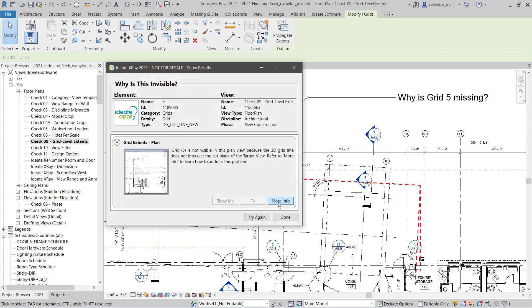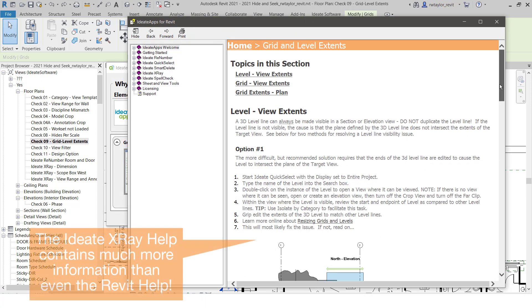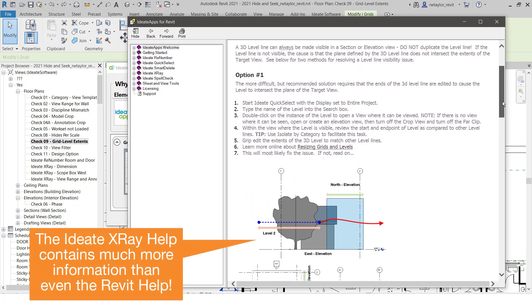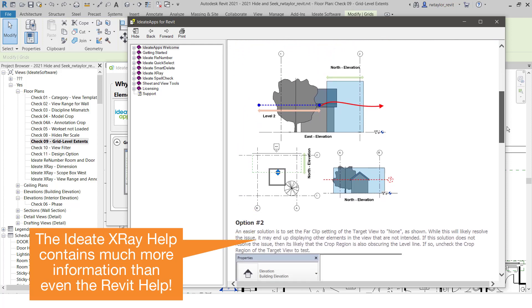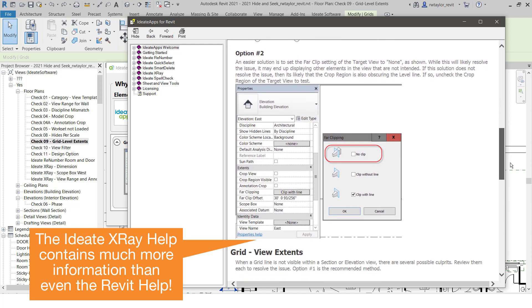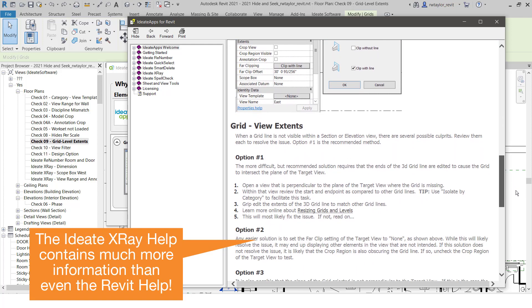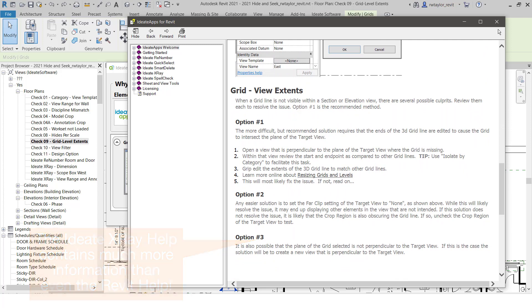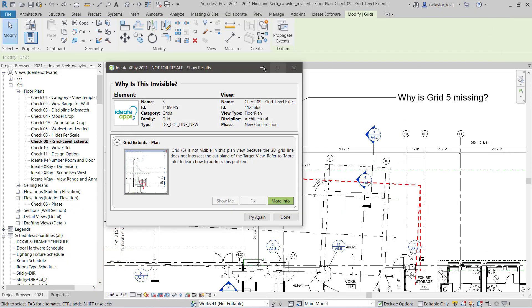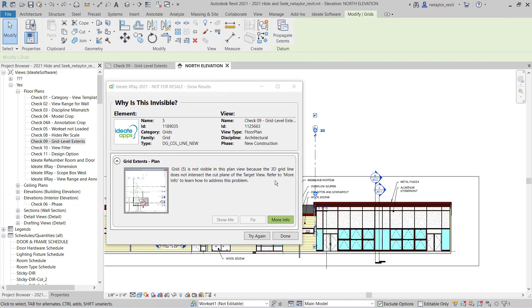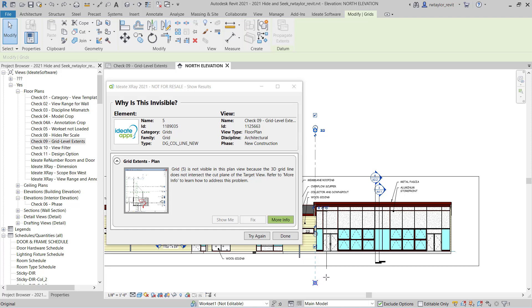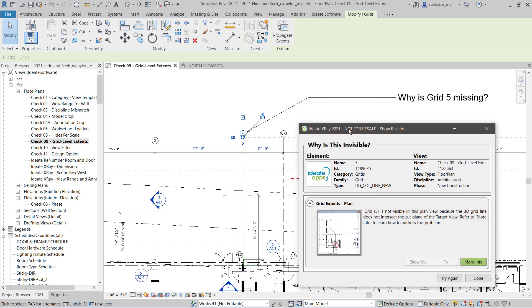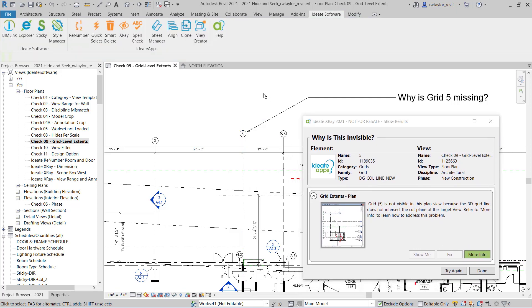We find that grid 5 does not intersect the cut plane of the floor plan, so I need to be able to fix that. So I'm going to review the help information in ID8 X-Ray. Once I understand what needs to be done, I can actually select another view where the grid is being displayed, and I can pull the extents of that grid down so it does intersect the plan view. Thereby intersecting the plan view, I can go back and realize that now grid 5 is displaying correctly.